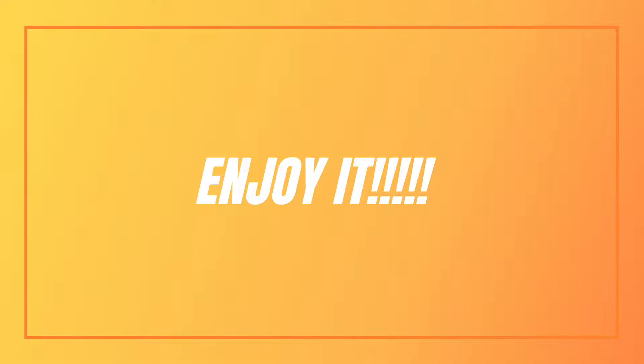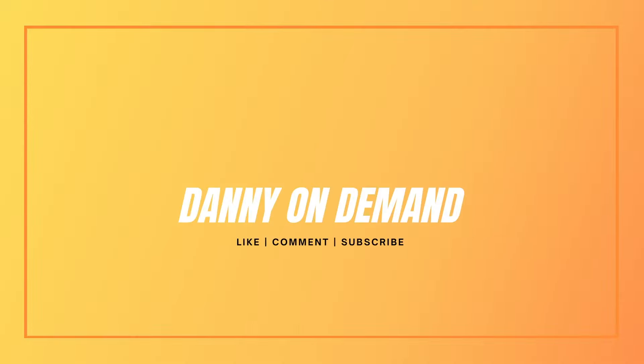So thanks for watching. Really appreciate you taking the time out of your day to watch this. And if you're interested in more videos, like, comment, and subscribe. Take care. Bye.